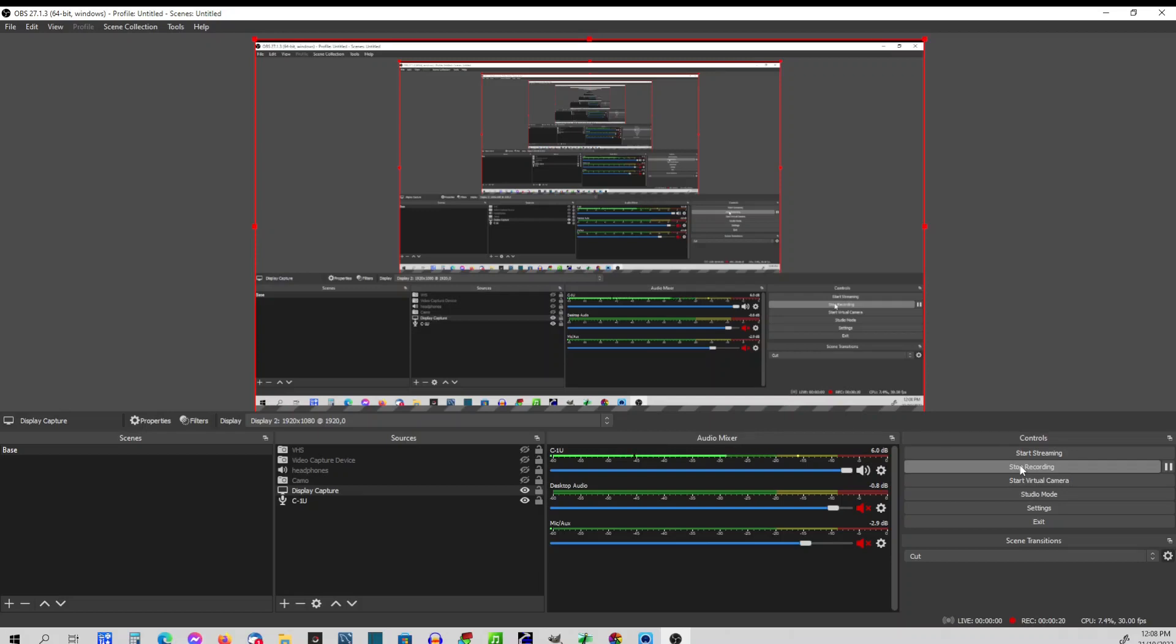But first you have to get your computer recognizing it. So I'll put a link down below in the description. And if you haven't got your camera being recognized by EOS utility, then do that step first, and then we can move on to this one.